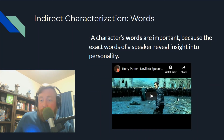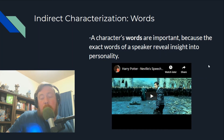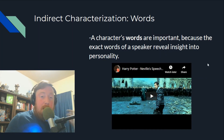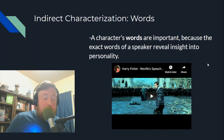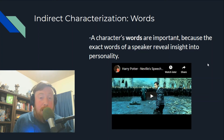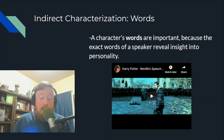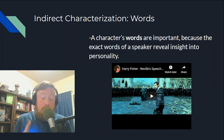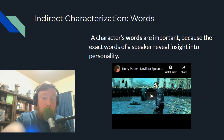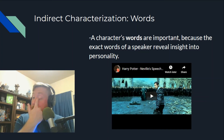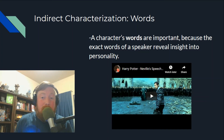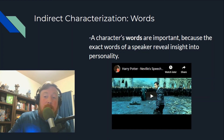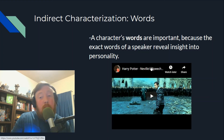Moving on: we've covered direct and indirect characterization, and so far the types of indirect characterization have been appearance and action. Now we are on words. A character's words are important because the exact words of a speaker reveal insight into their personality.